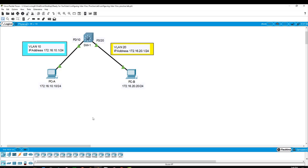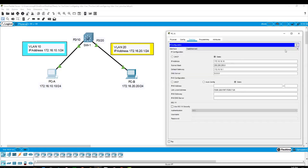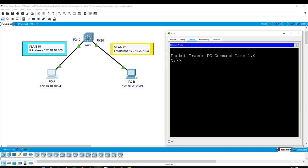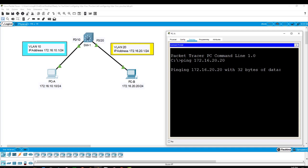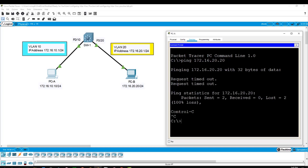The two PCs are in two different networks, and later on I will configure each one in a different VLAN. But the way they are configured right now, if I try to ping from PCA to PCB, what's going to be the result? Here on the command prompt I will type ping 172.16.20.20 — and this should fail. I'll cancel it by pressing Ctrl+C.